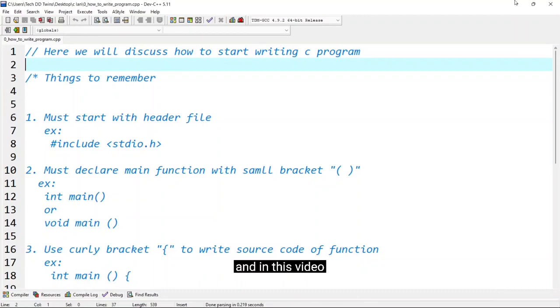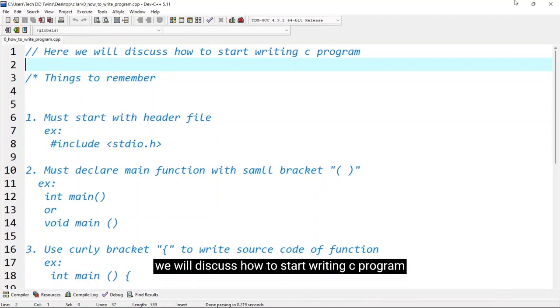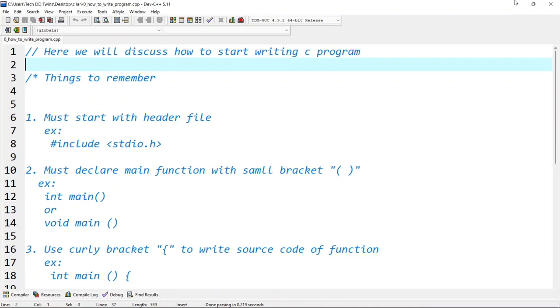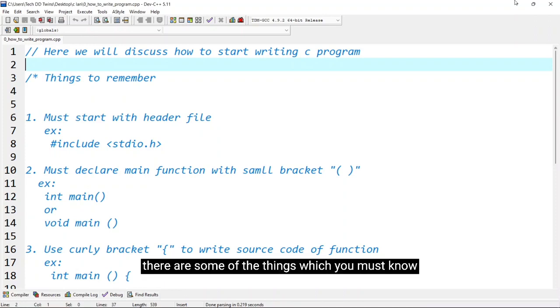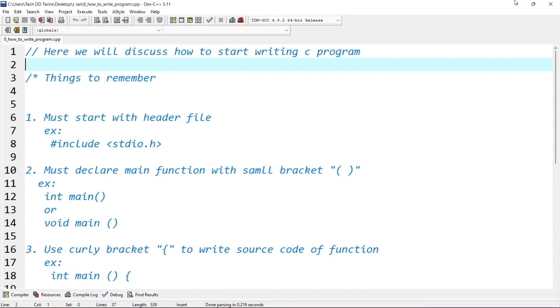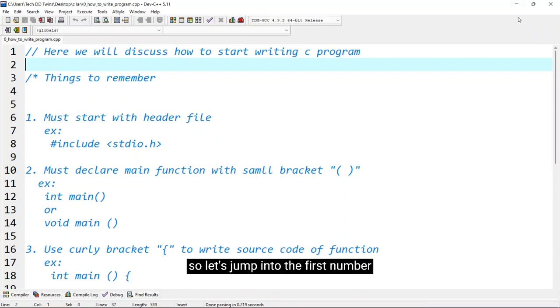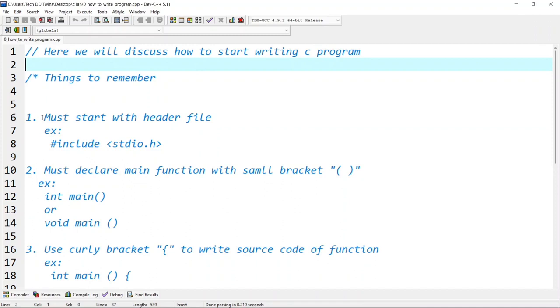Welcome to C course and in this video we will discuss how to start writing C program. Before starting C program there are some things which you must know. So let's jump into the first number.